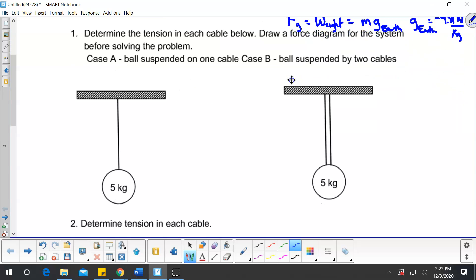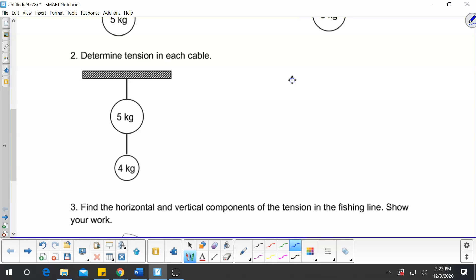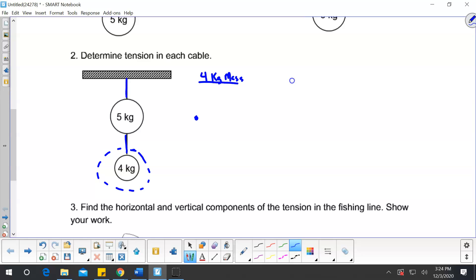I want to look at problem number two. It's a little more complex, and we're going to use it to start our problems. They want you to figure out the tension in each cable — we have this cable here, and then this one. We have two objects. Let's start by looking at the 4-kilogram mass. If I do my dashed line around it and do a force diagram, when this string is touching it, that's my force tension.